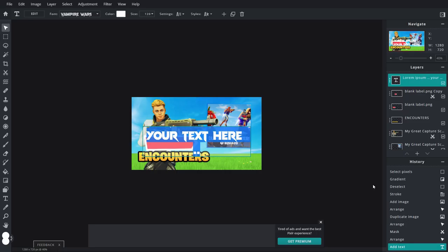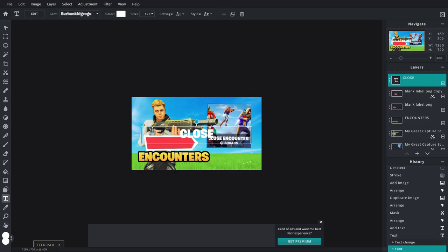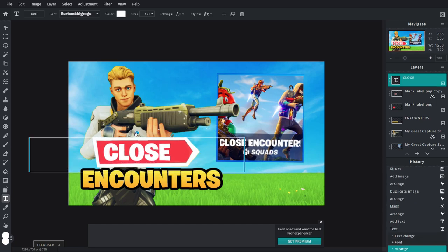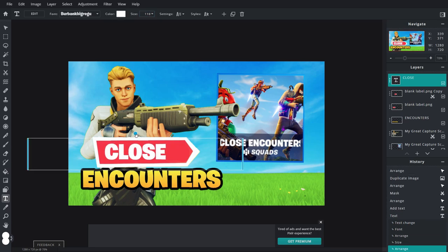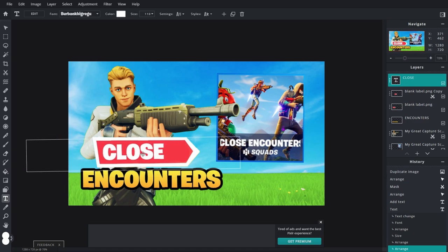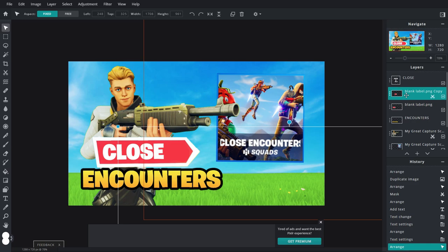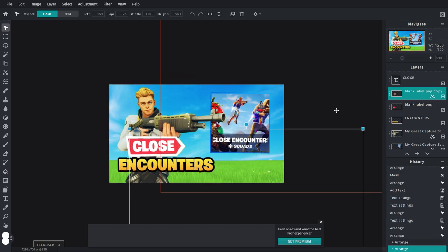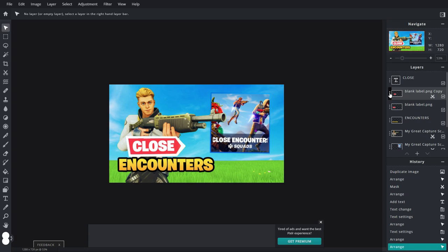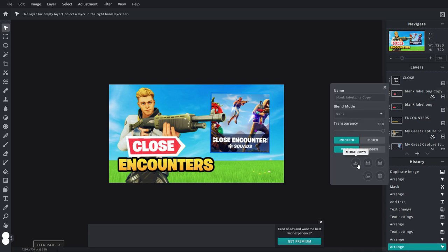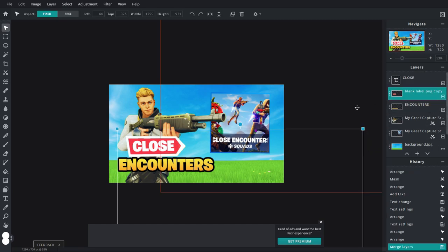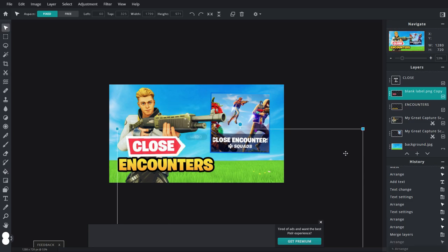Now add another text layer and type in 'CLOSE'. Change the font back to Burbank Big Regular, decrease the size to maybe 110, rotate it a little bit, and put it in the position on the left. Then click on the other banner layer, make sure the Arrange tool on the left is selected, and scoot it over to the left so it lines up a lot better. That's already looking sweet. Then merge these two banner icons together by clicking the three dots and clicking Merge Down — that makes the two layers into one layer.